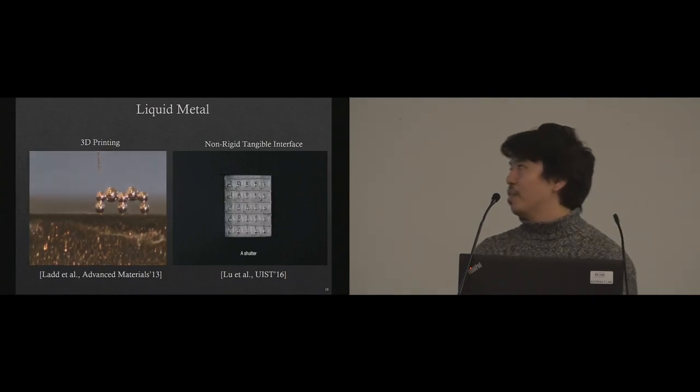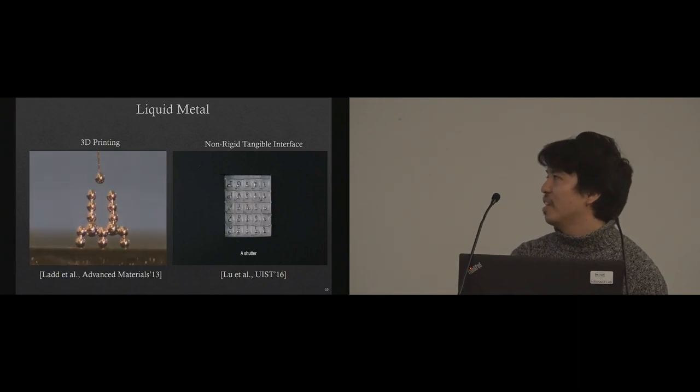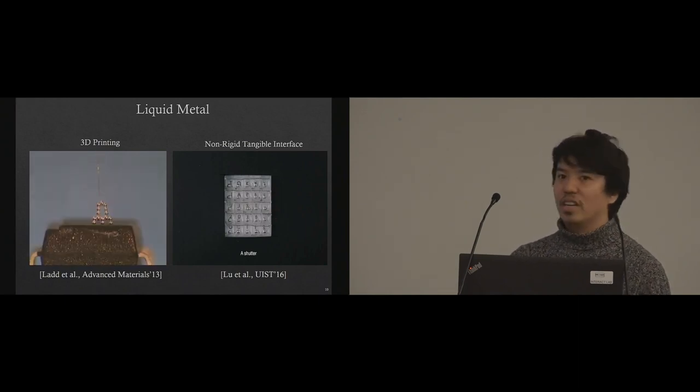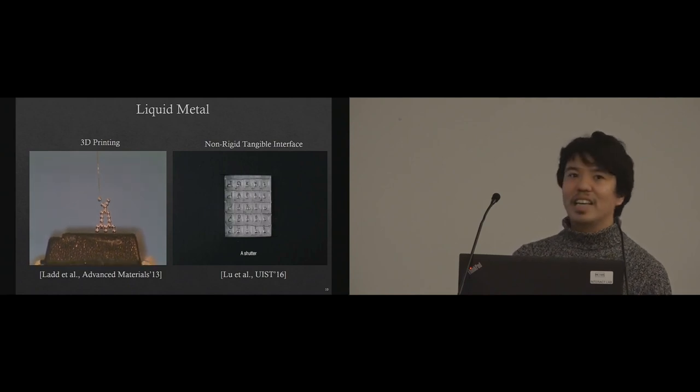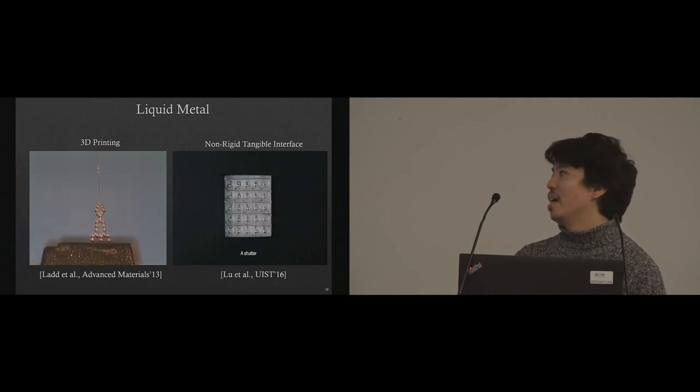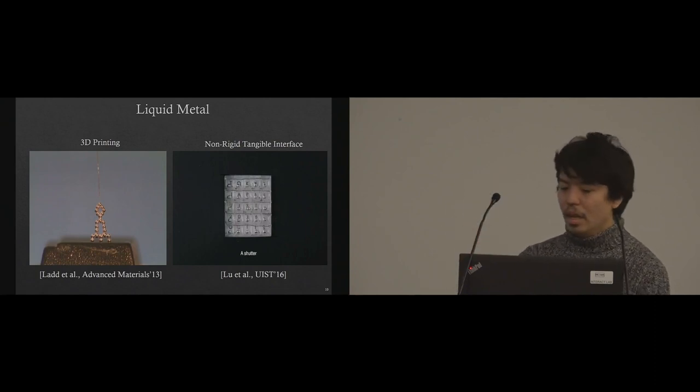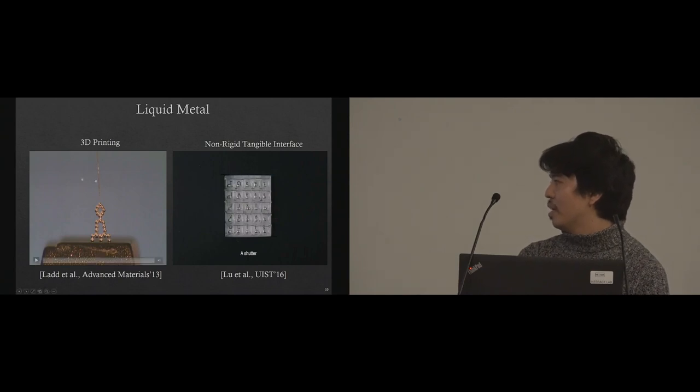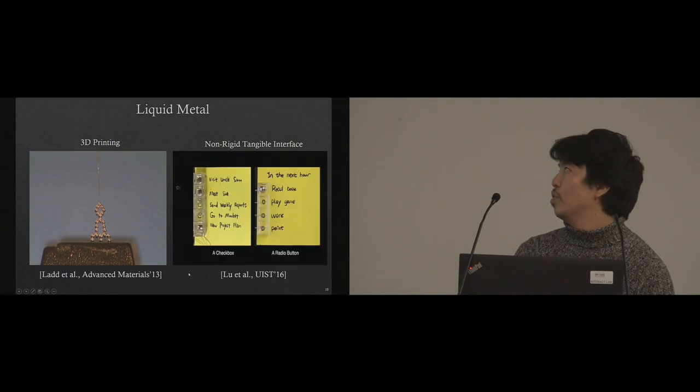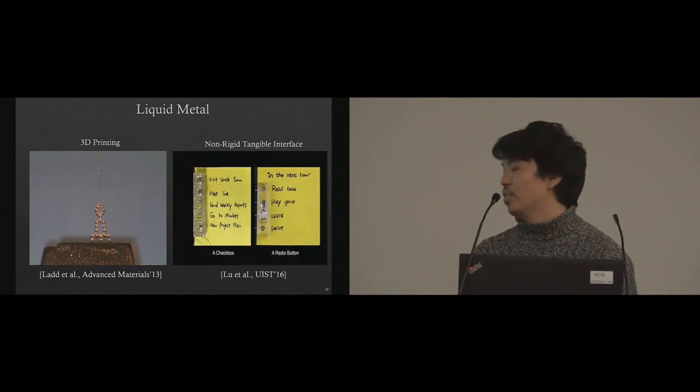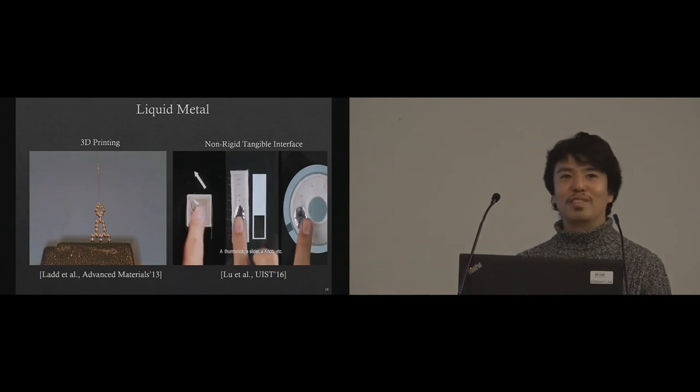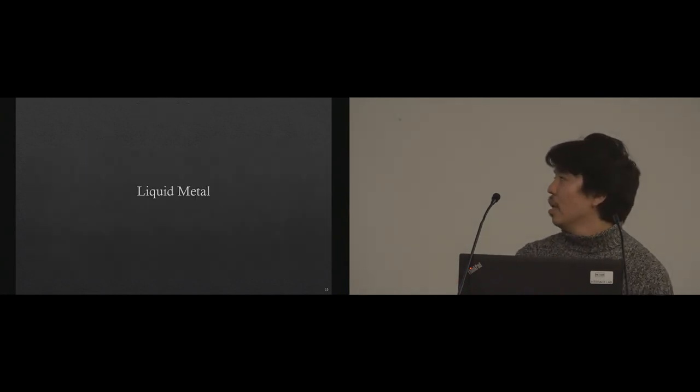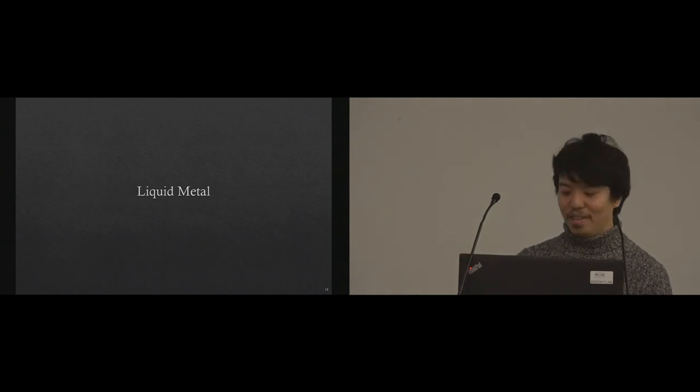And finally, liquid metal. There is a lot of research going on using liquid metal. One research uses liquid metal to create quick 3D printing. Liquid metal has high surface tension. They keep their shape even in different positions. Also, last year at UIST, Ru et al. presented flexible non-digit tangible interface using liquid metal. Maybe most of you guys watched this if you attended UIST. We found the liquid metal is actually quite interesting beyond the Terminator.